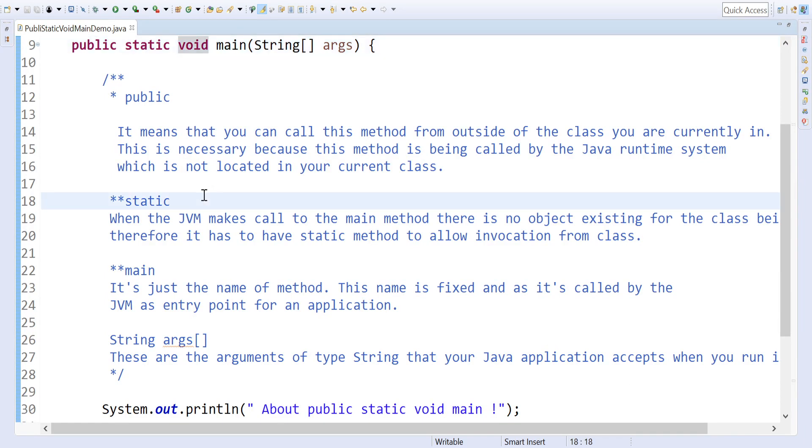Welcome guys, welcome to Programming Pro channel. Today we're going to see a demo about public static void main - why the public static void main is required in any Java application is a question we'll answer.